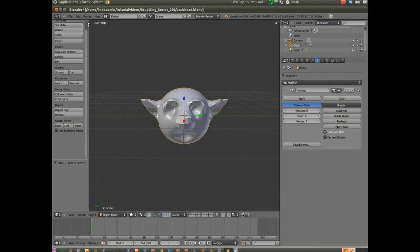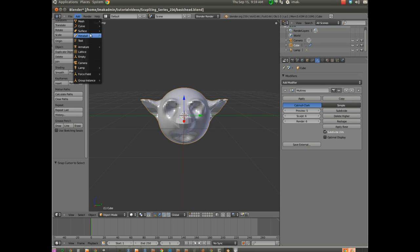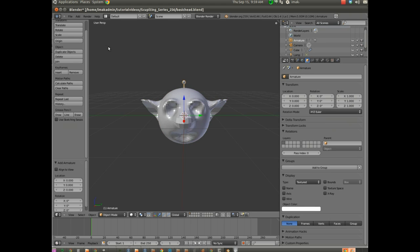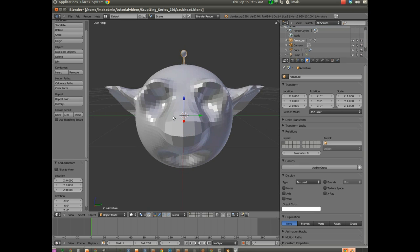So once we've got it there, I'm going to go add, and we're going to add that armature. Armature, and we choose single bone. Now, by clicking that, you may or may not, depending on what your model looks like, see it. It may be added inside the head so that you can't see it because the head is sort of blocking your view. But we'll fix that.